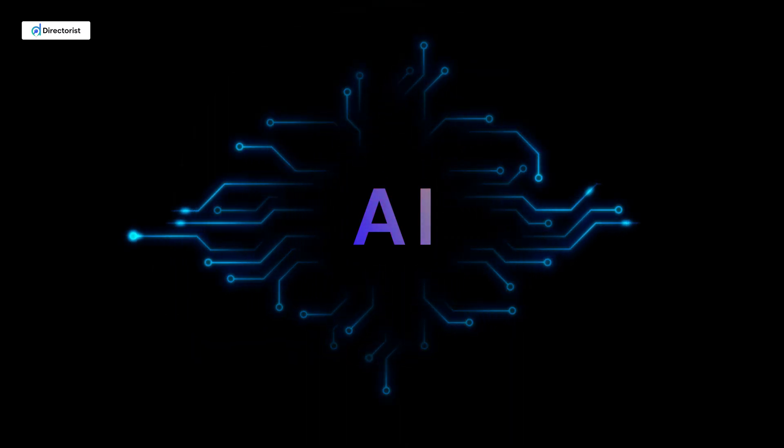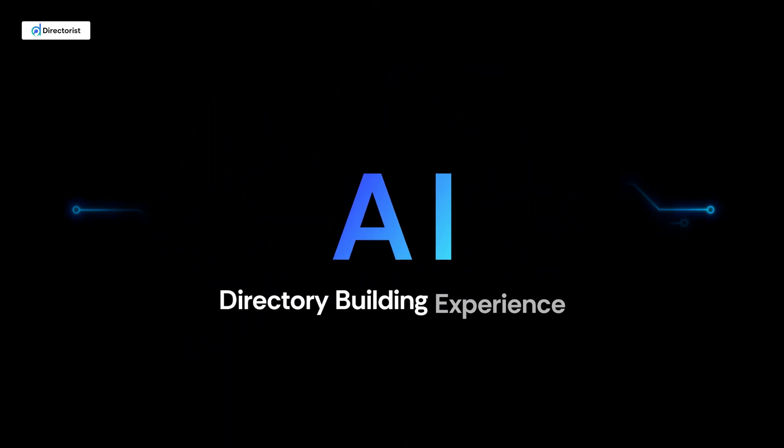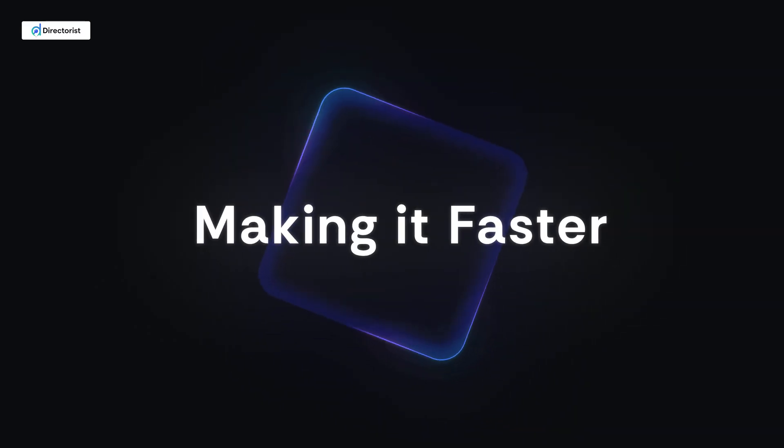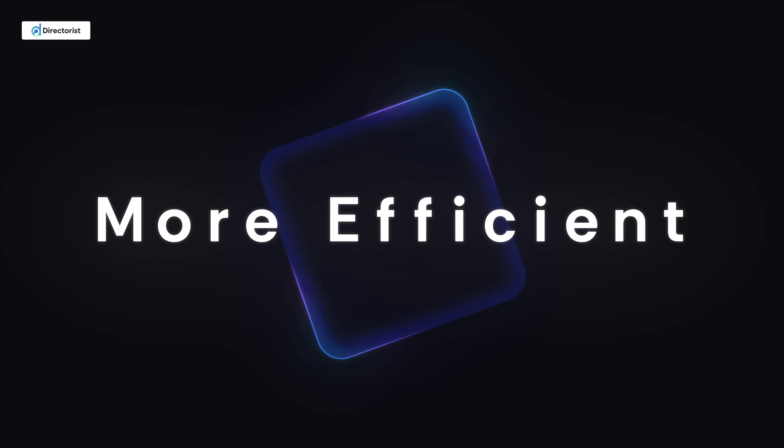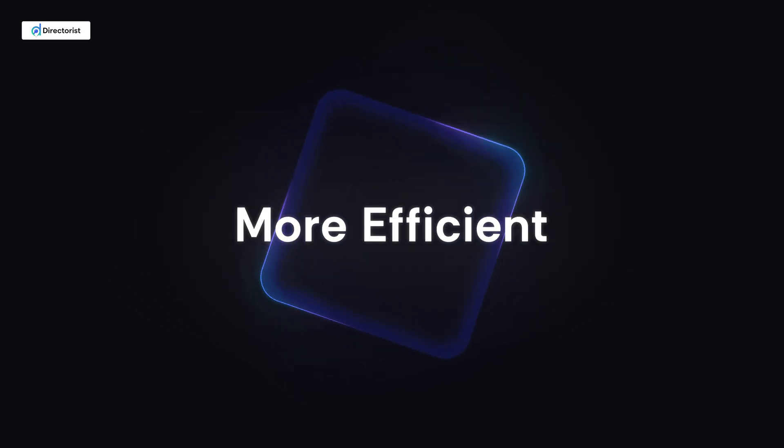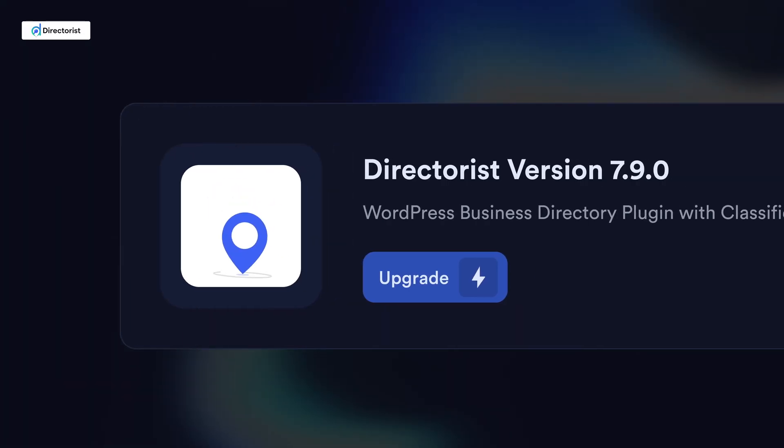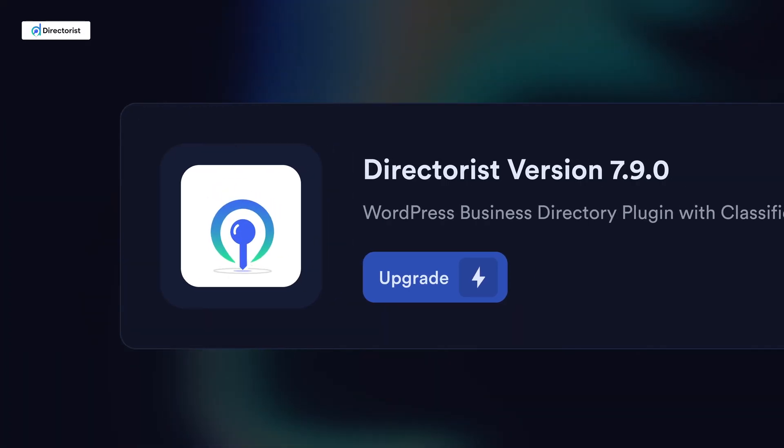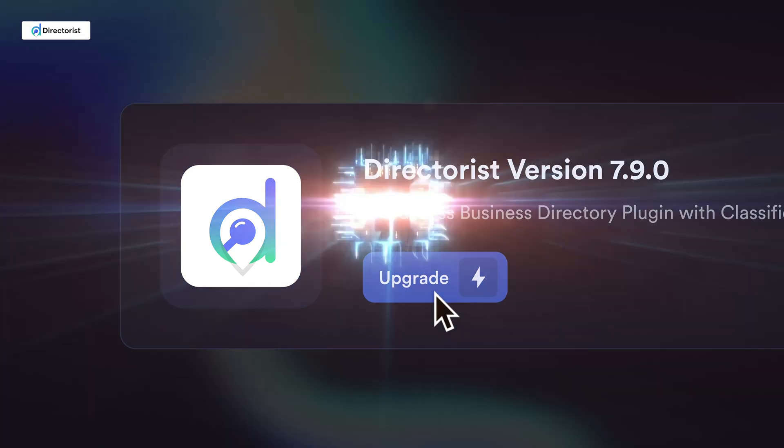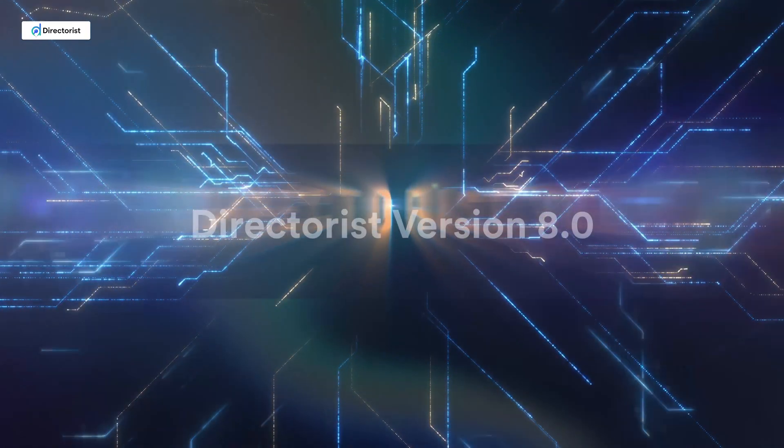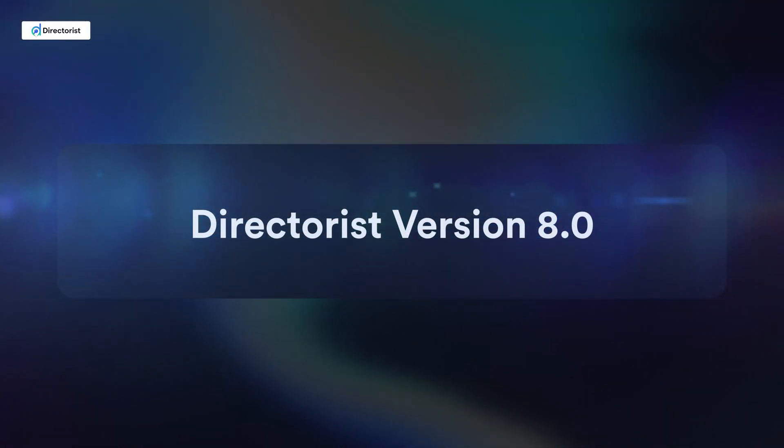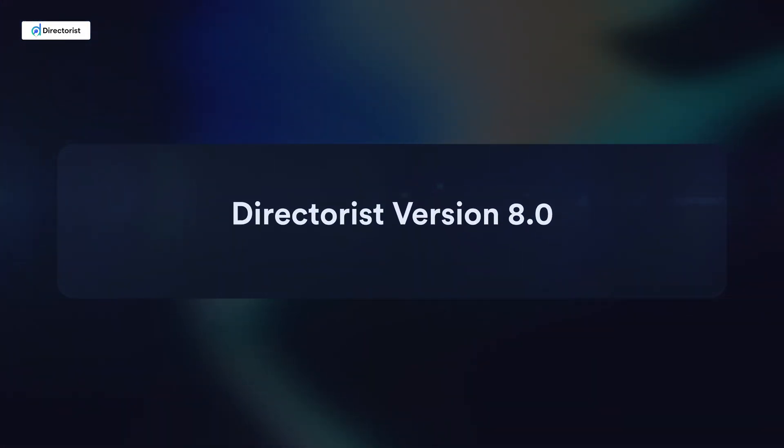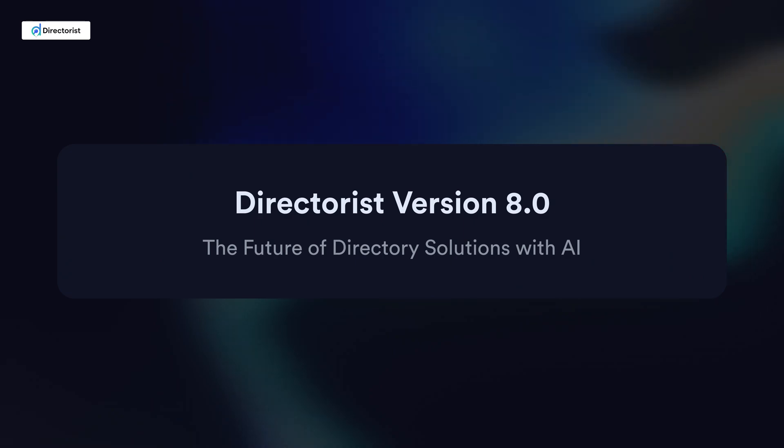This powerful addition is set to redefine your directory building experience, making it faster, smarter, and more efficient than ever before. If you're already using a previous version of Directorist, now is the time to upgrade and experience the advanced Directorist 8.0 with built-in AI.